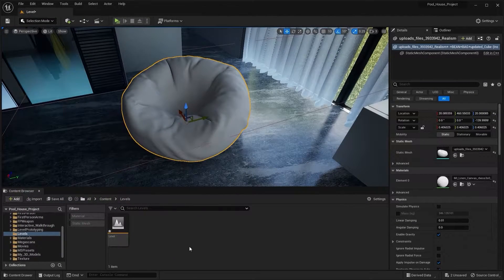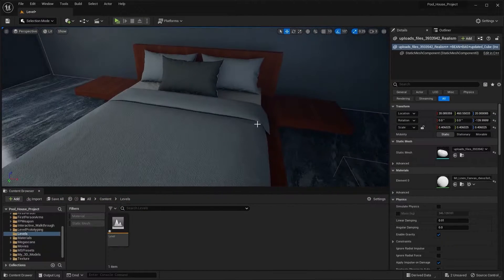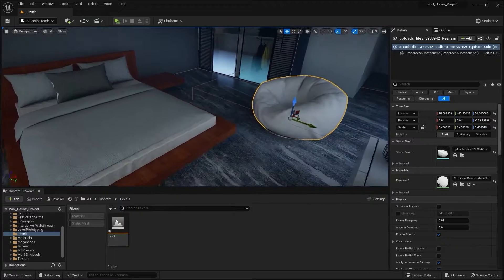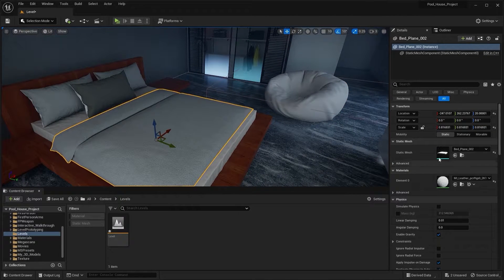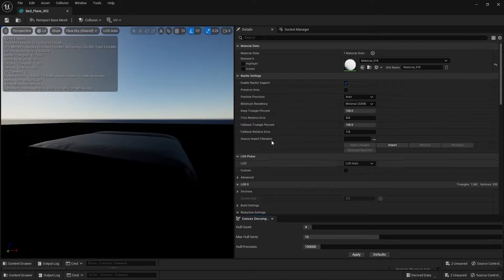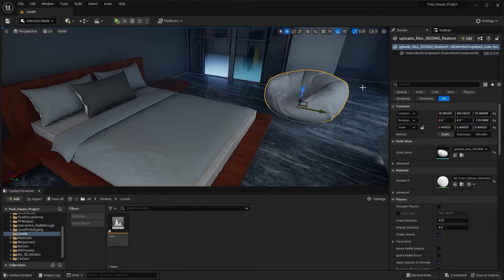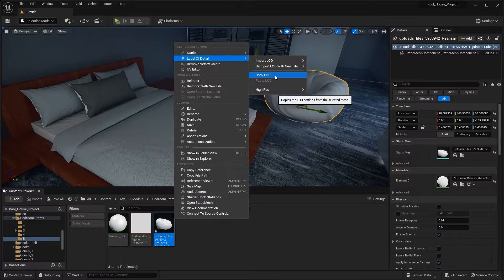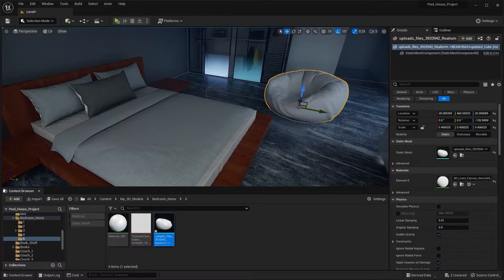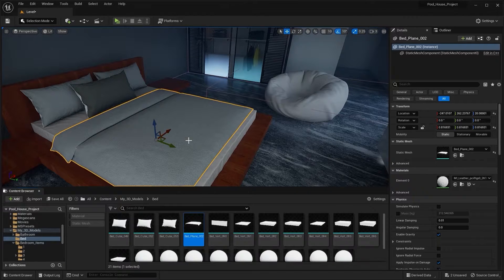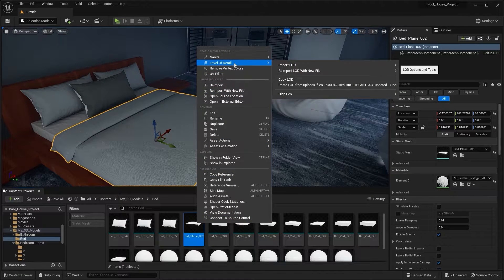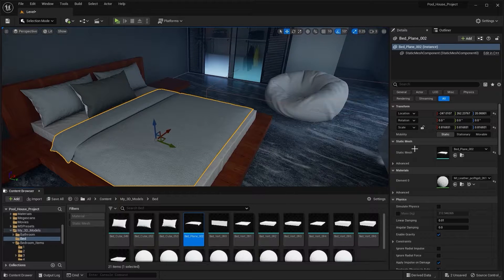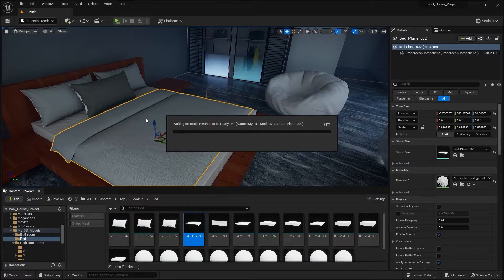Similarly, if you want the same LOD setting for another static mesh like this blanket, you can select it, go into the details panel and work on those LOD settings. Or you can select the static mesh, press Ctrl+B to find it in the content browser, and simply copy the LOD settings, then select the target static mesh and paste that LOD setting.